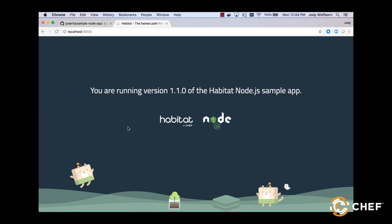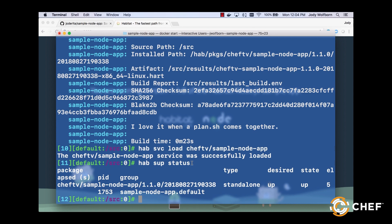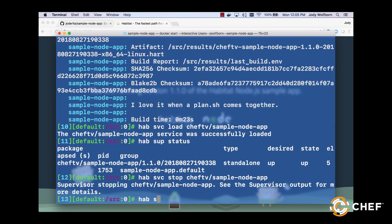To stop the service, type hab svc stop your origin and then app name. And again, hab svc status will show us that the application is in fact in a down state.